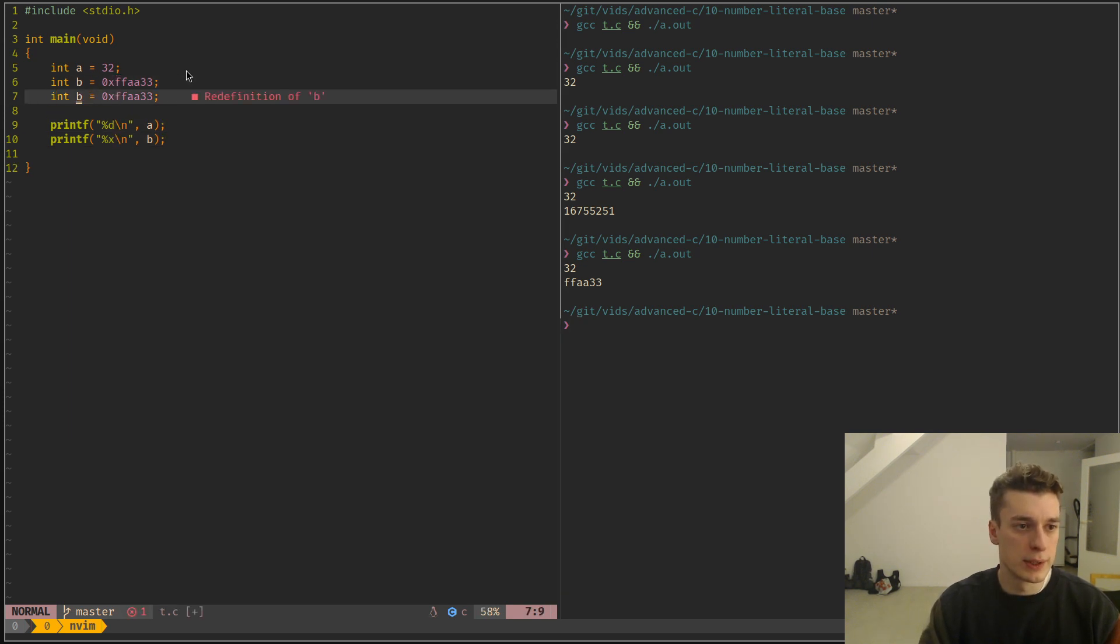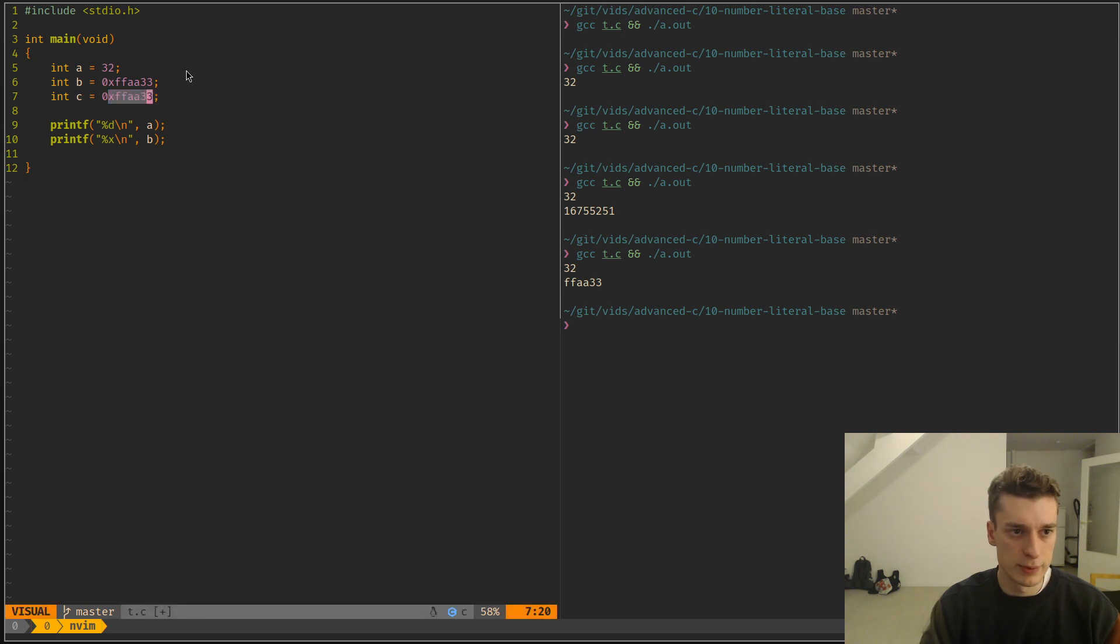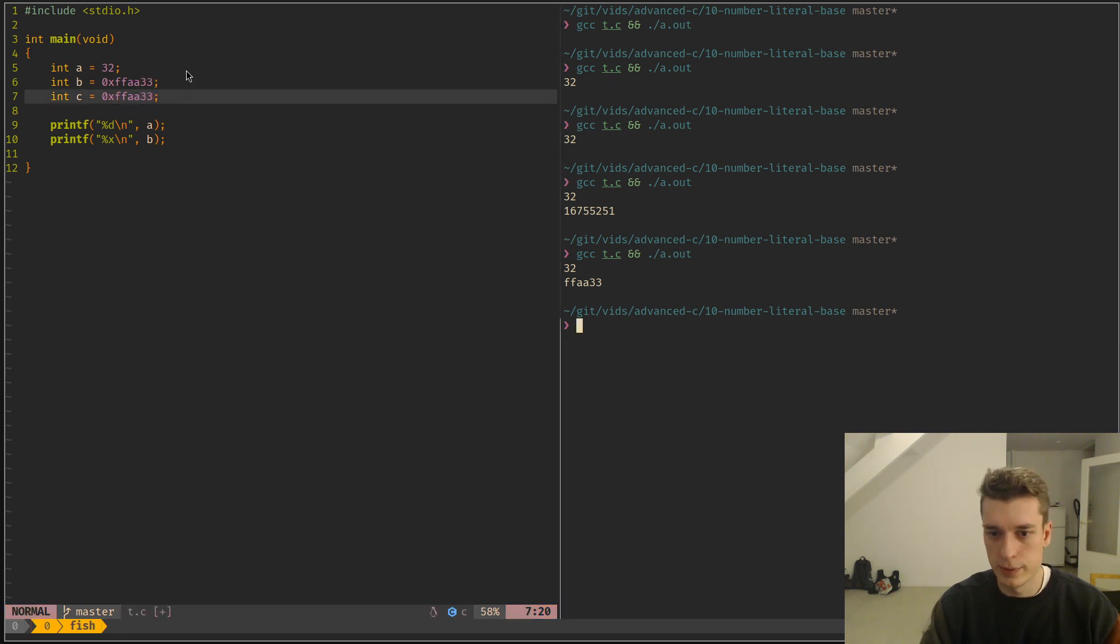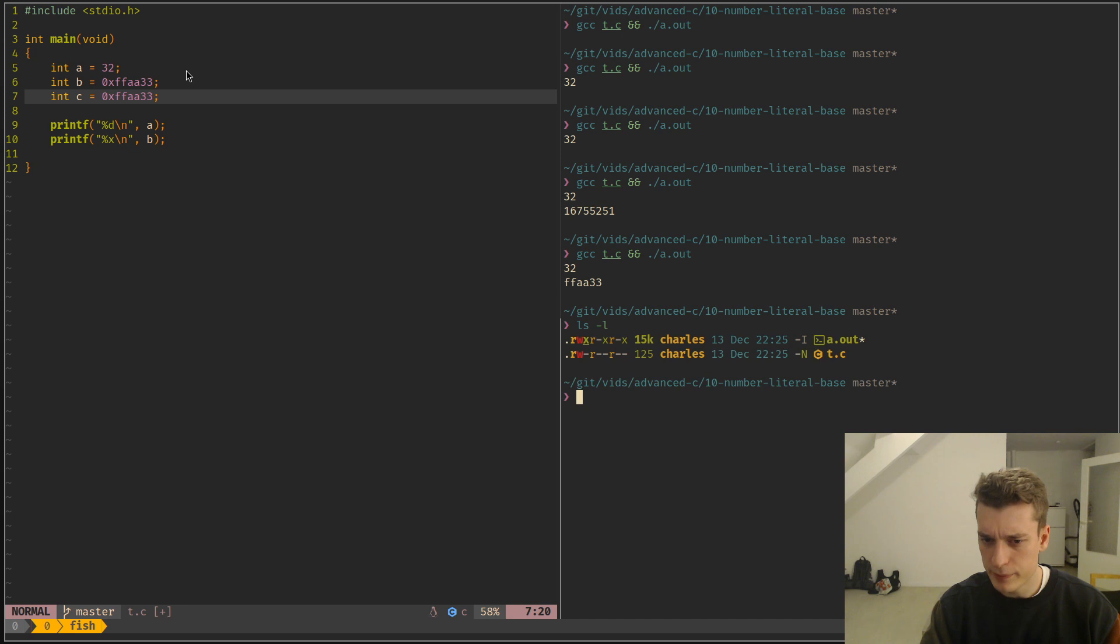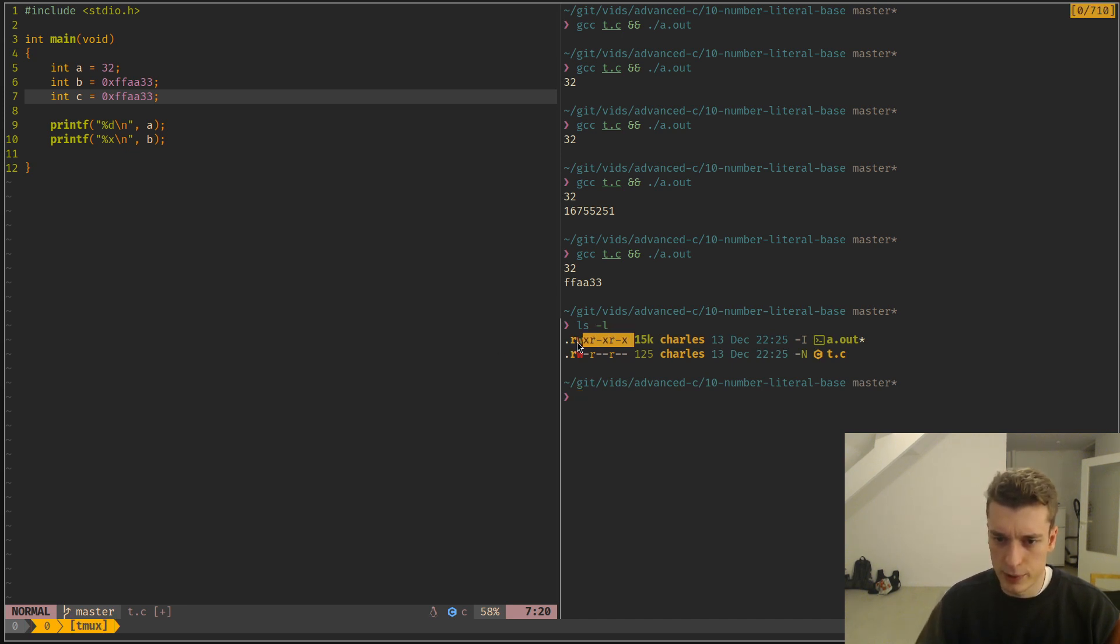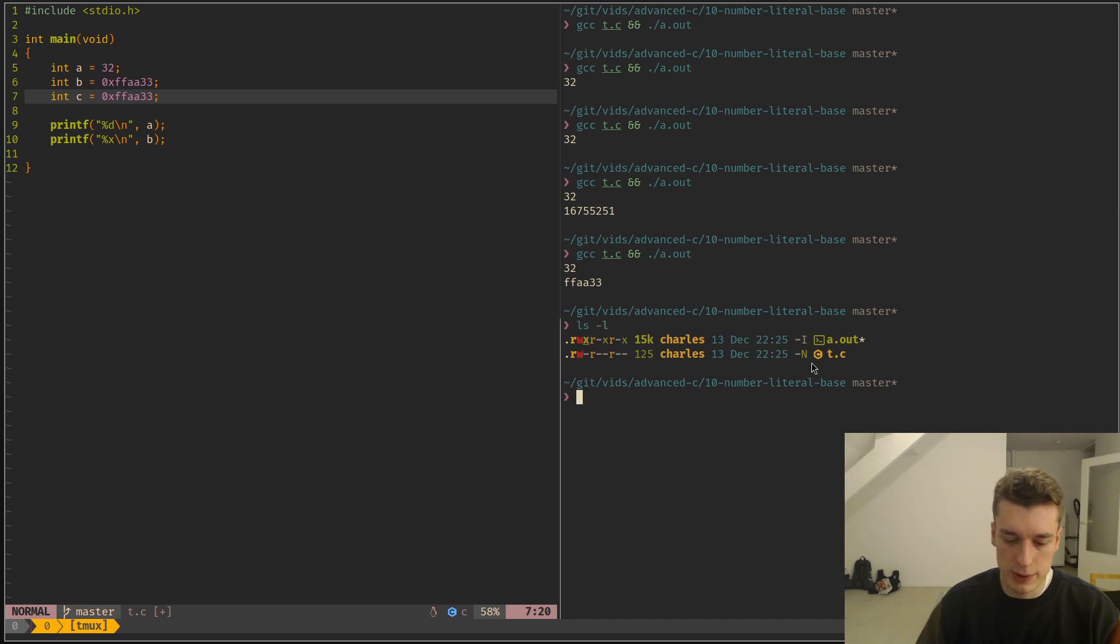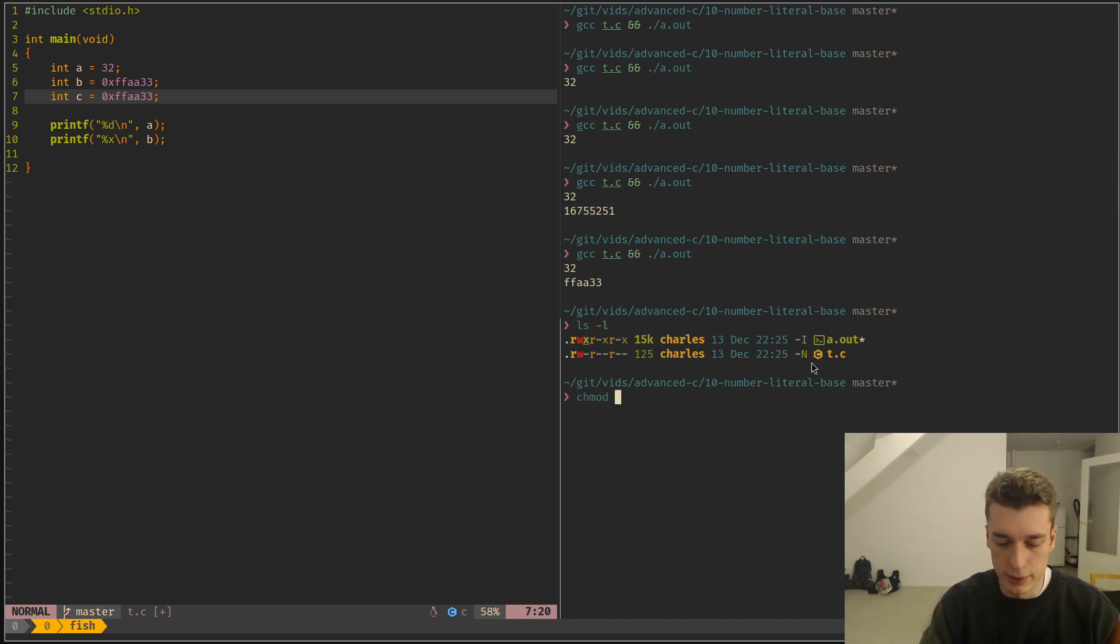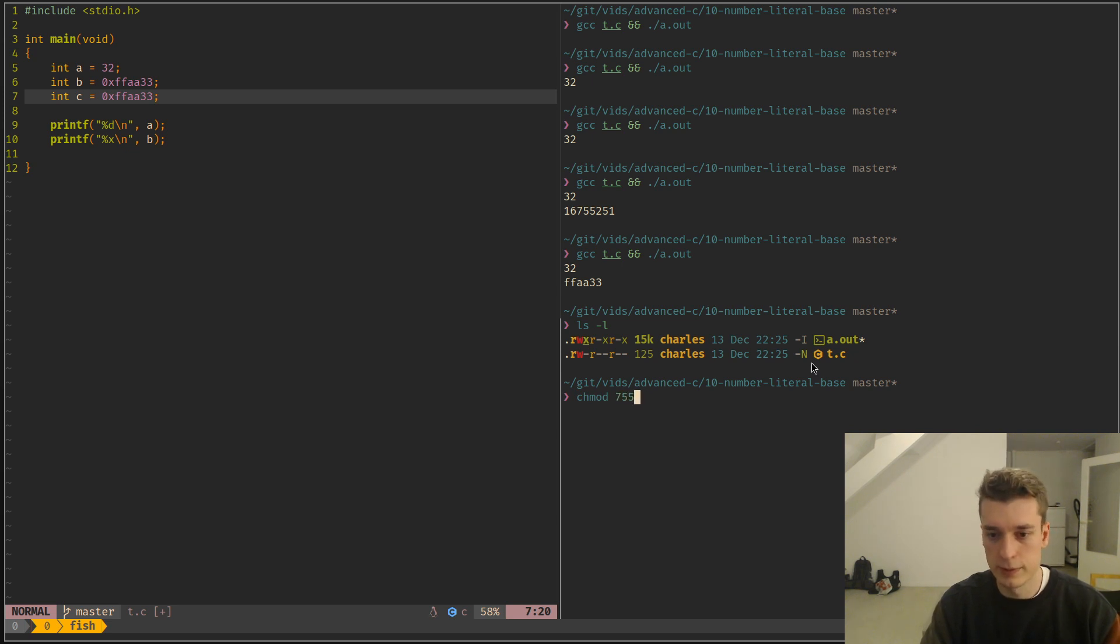What you can do as well is octal, which is from 0 to 7, and which is heavily used for file permissions. So these file permissions, you can actually represent them in octal, so if you do chmod and then the number you put here, so 777 or 555, is actually an octal number.